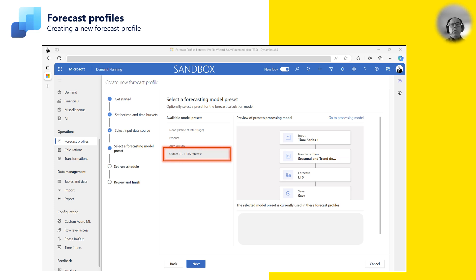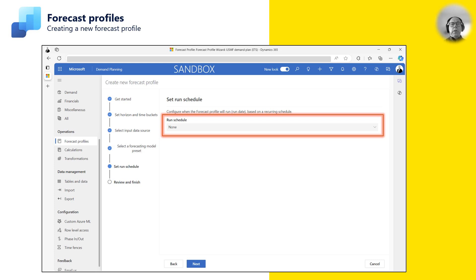Next, we need to select the forecasting algorithm we want to use for the profile. In this case, I select the STL plus ETS algorithm. I can leave this selection blank and define it later on the profile. I can set up a recurring schedule to refresh the forecast profile periodically in this step, but for this example, I choose None to execute the job manually.